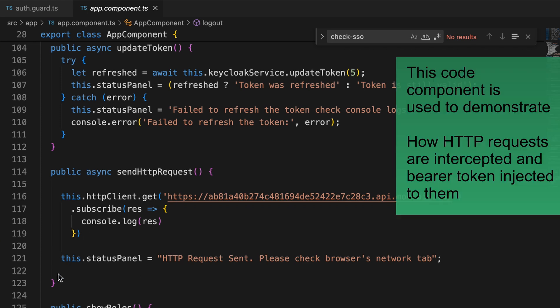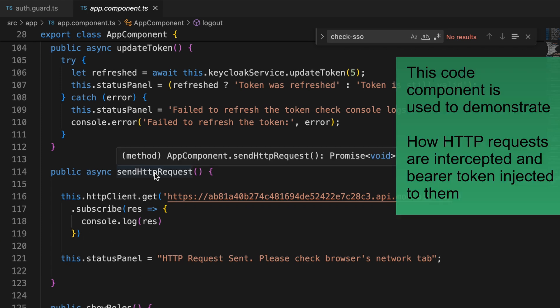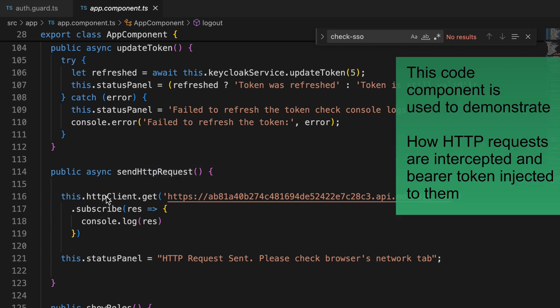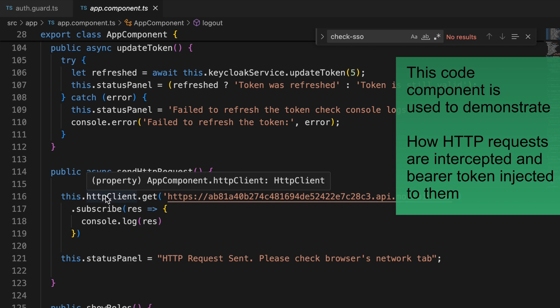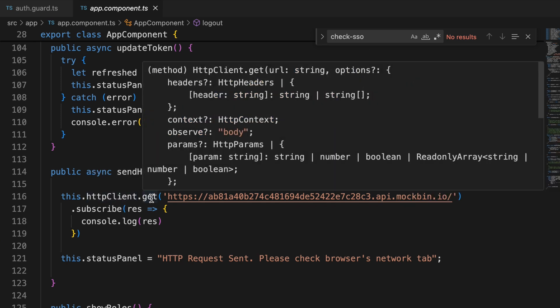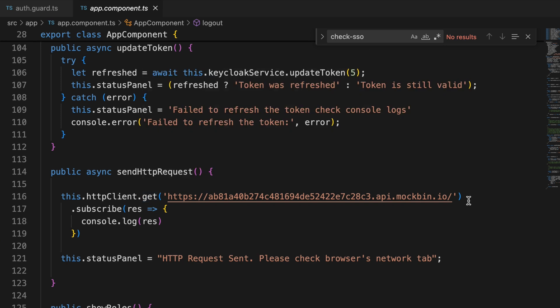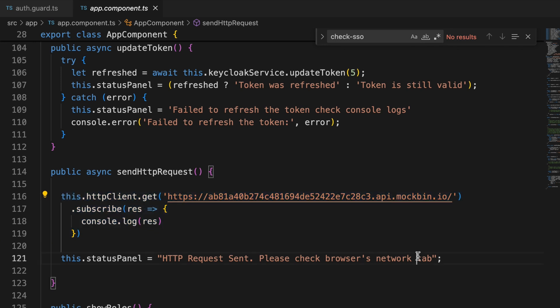This is the component responsible for sending an HTTP request. It uses the Angular HTTP client and calls a particular endpoint using the GET method. We only need to add this code — the bearer token will be added automatically by the interceptor we configured. I won't deeply cover the rest of the code.